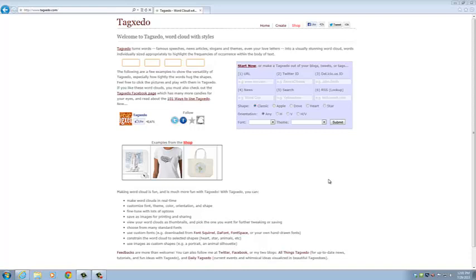Today, I'm going to show you how to make a word cloud using Tagxedo.com. Tagxedo.com is one of the most popular websites for making word clouds. And for those of you that don't know what word clouds are,